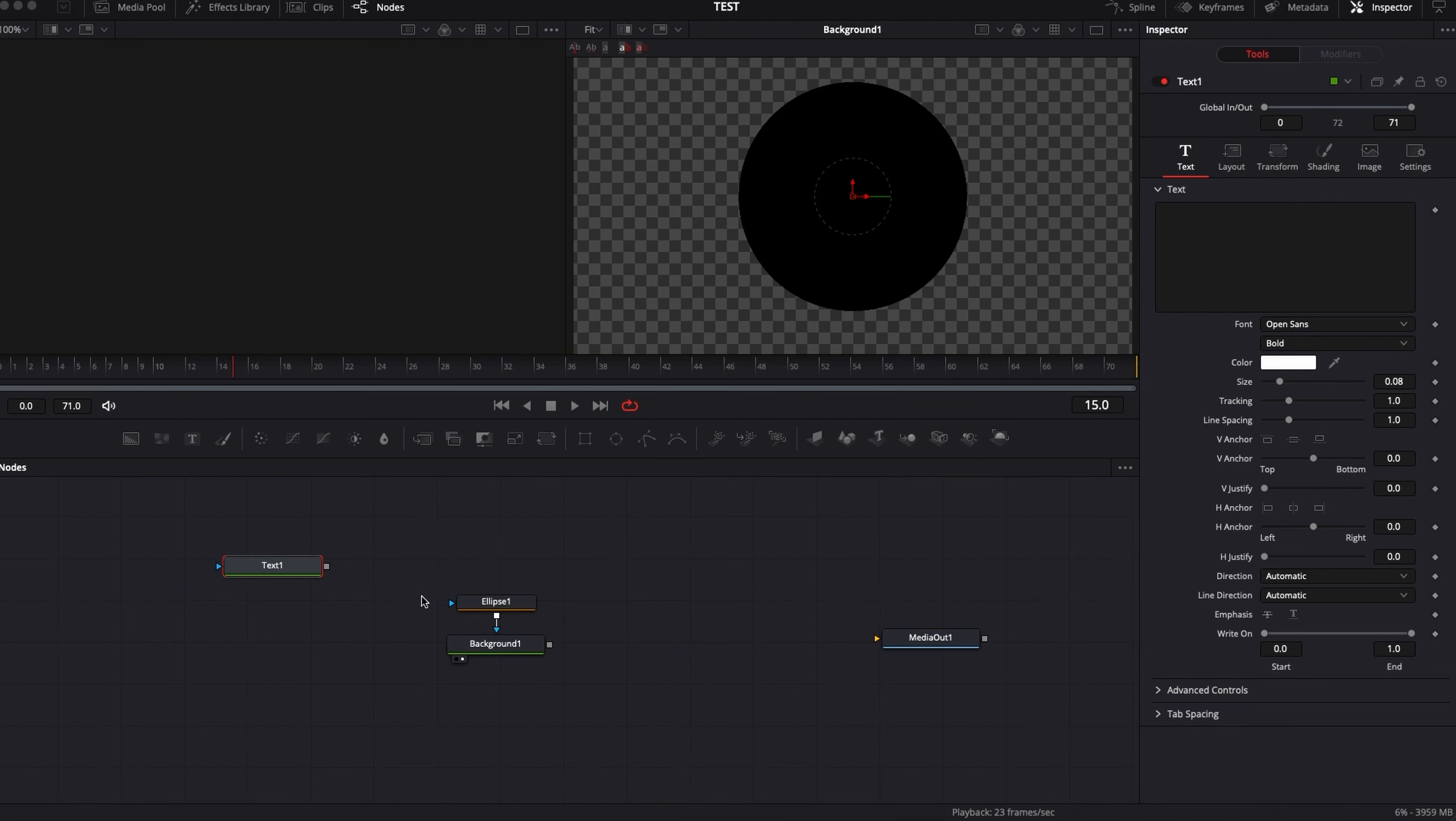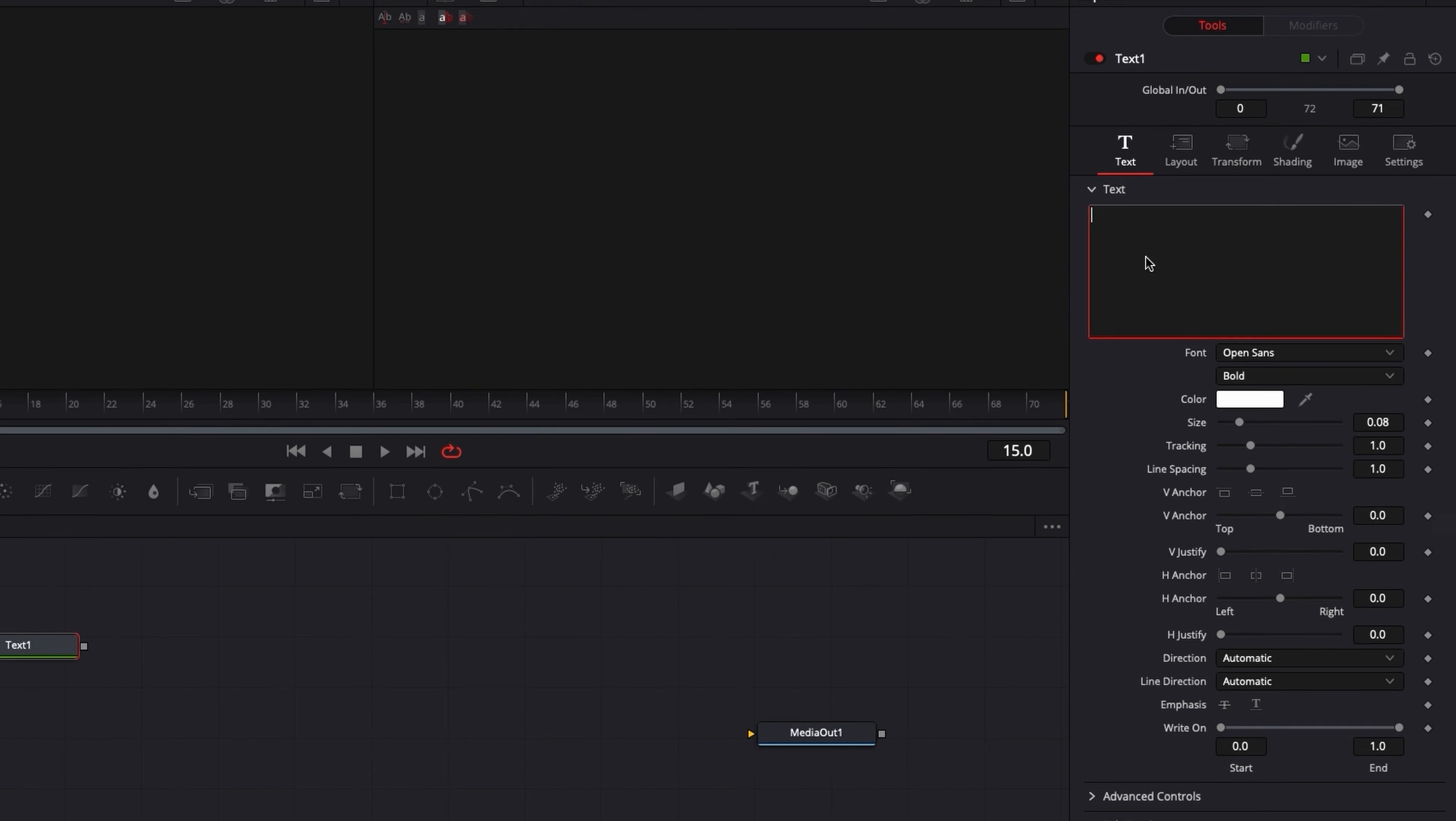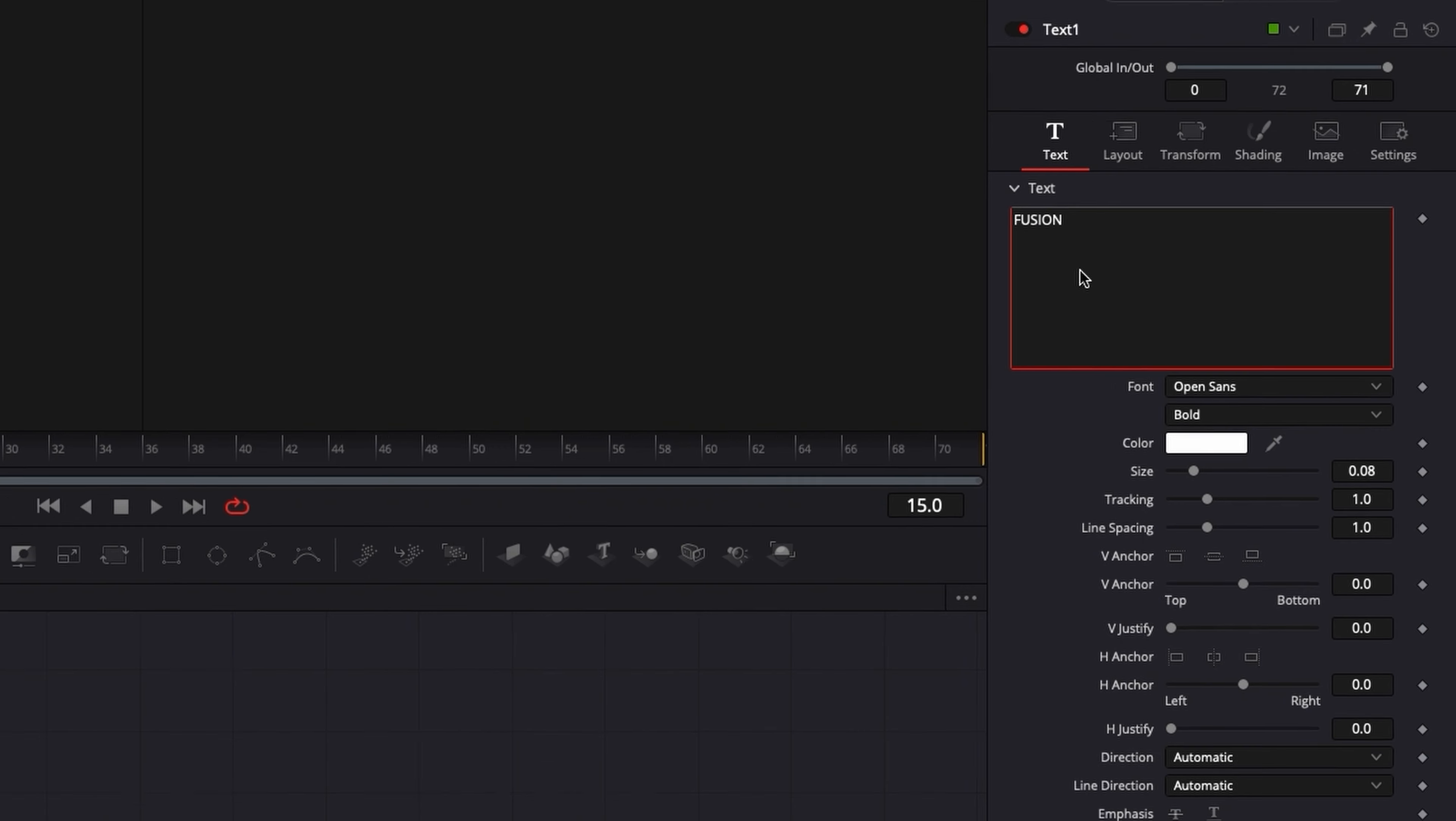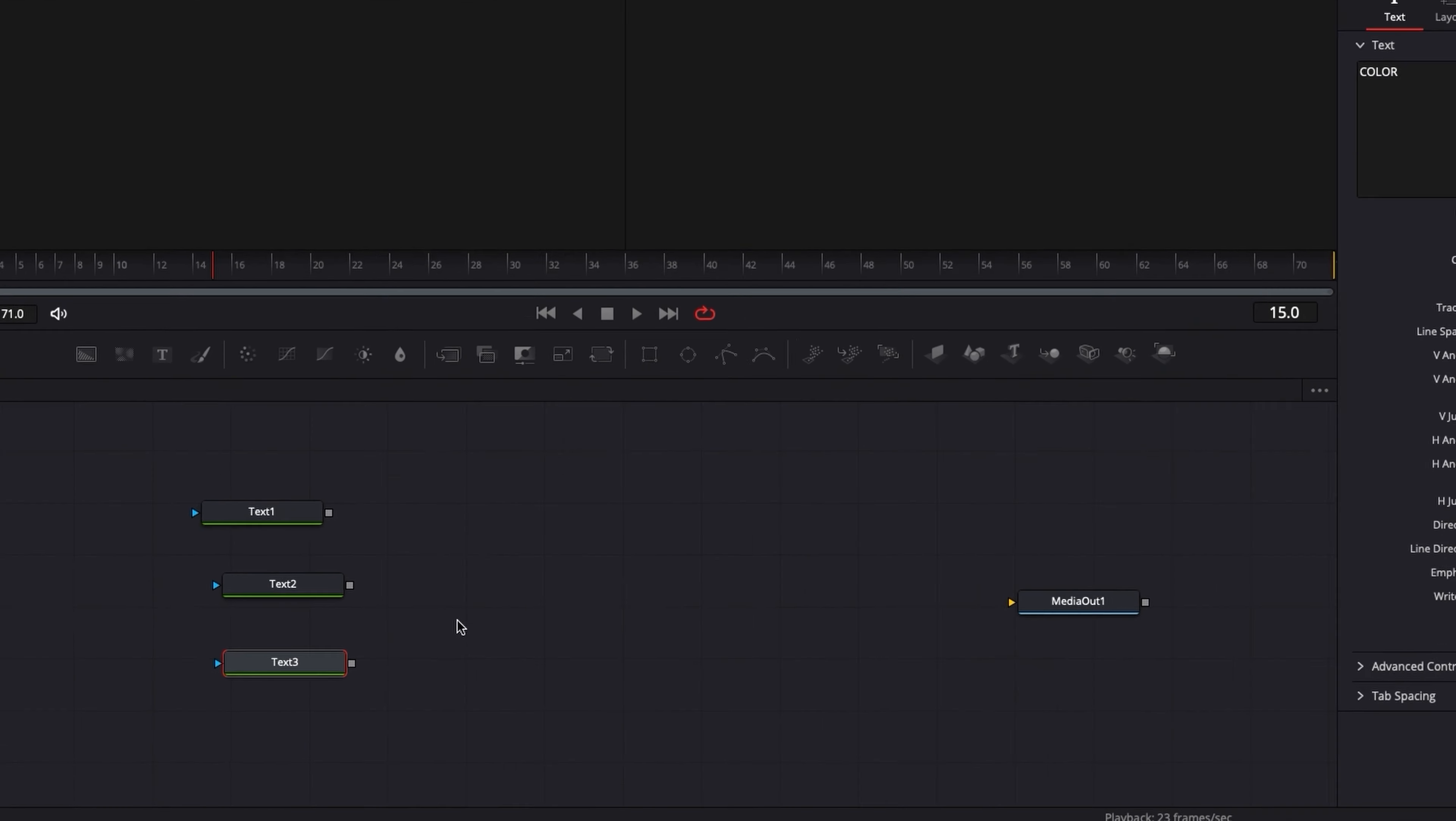So let's move on and have the text right here. I'm gonna have one text node where I'm gonna do Fusion. Then I'm gonna bring another one. I'm gonna do DaVinci. And then I'm gonna add another one and I'm gonna do Color right here.